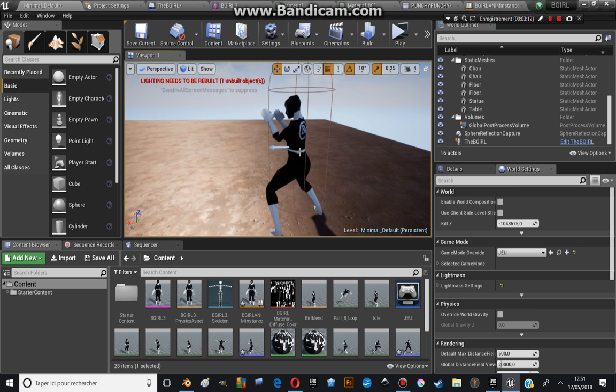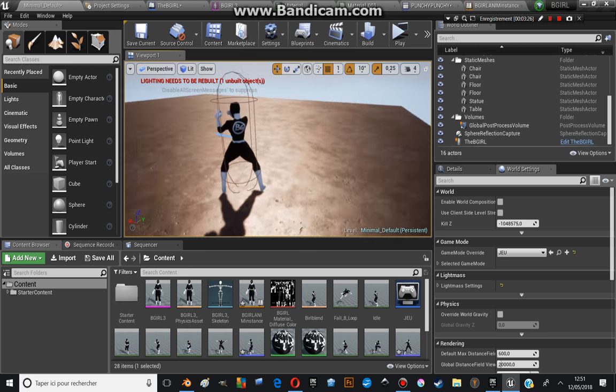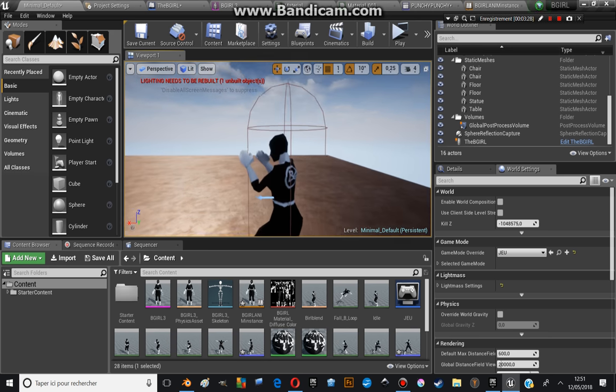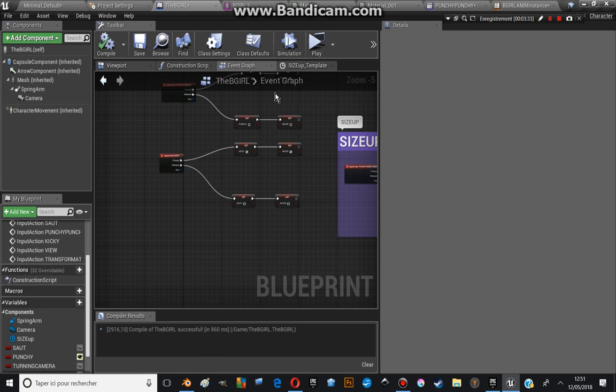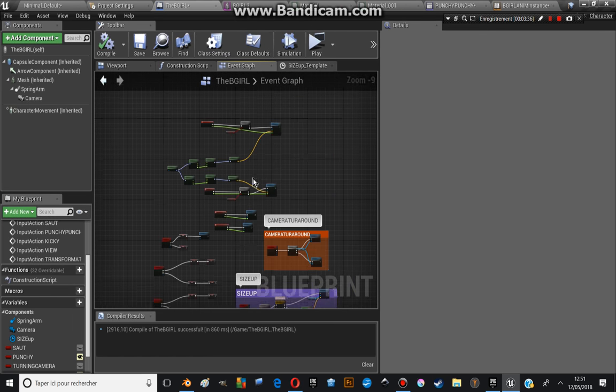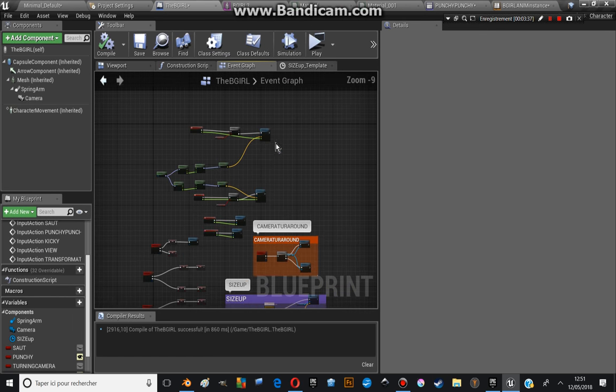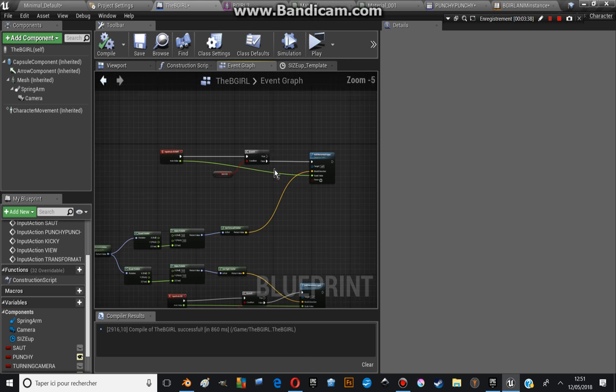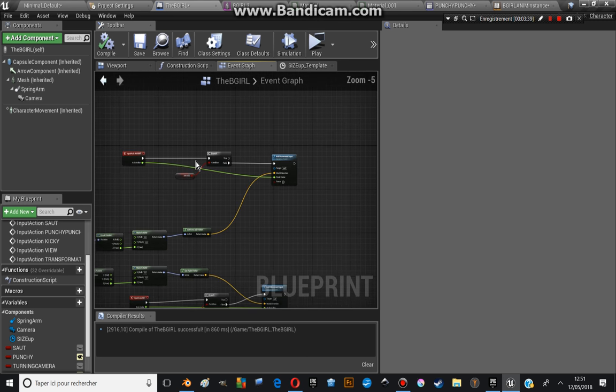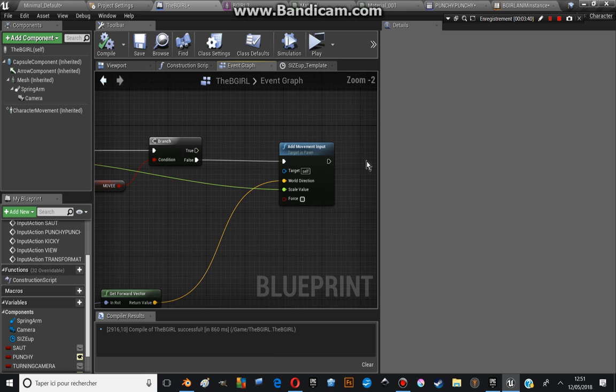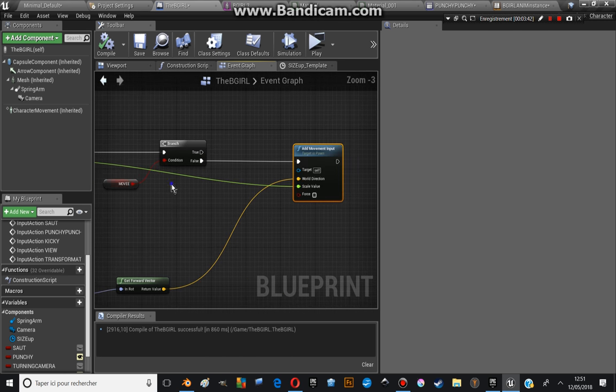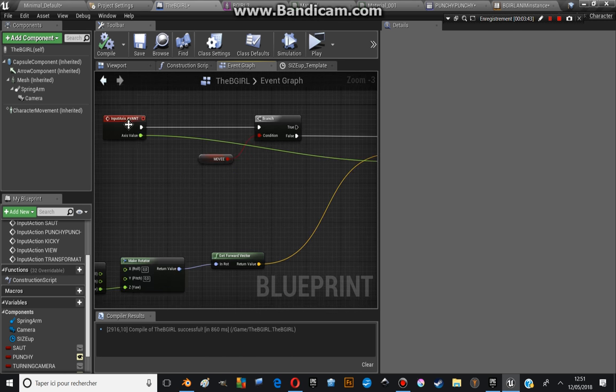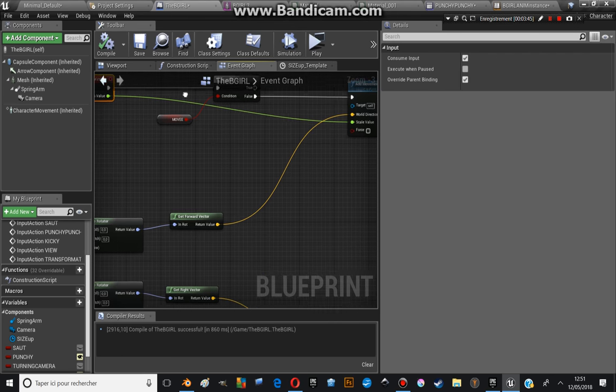Let's go through the blueprint. This is the blueprint of the figure at the moment. There is a simple add movement input through an axis input.